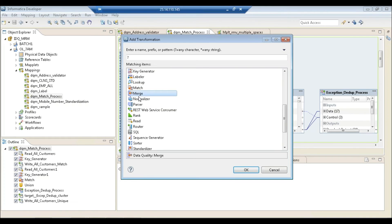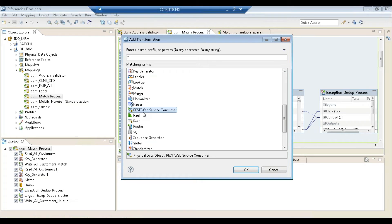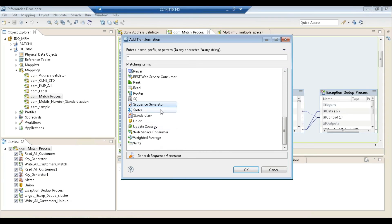You also have Key Generator, Lookup, Batch Merge, Normalizer, and Web Service Consumer — similar to Power Center — where you can consume data from web services and send responses back. Additionally there's Rank, Rate, and Router. About 50% of transformations overlap with Power Center, but the objective here is different.